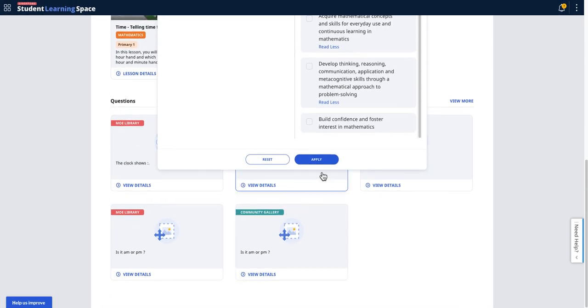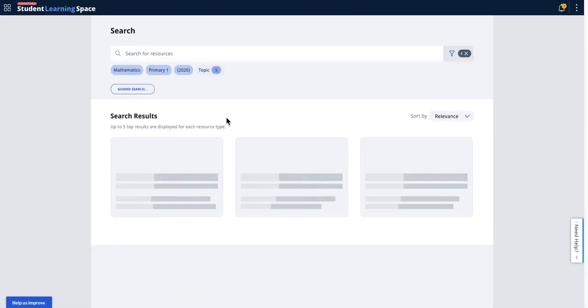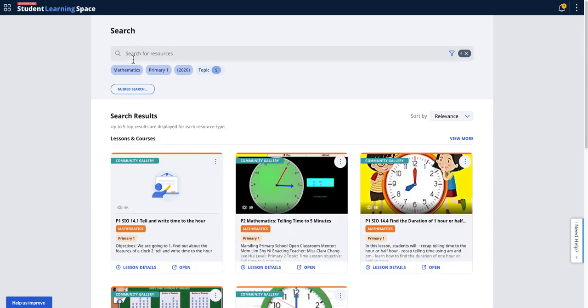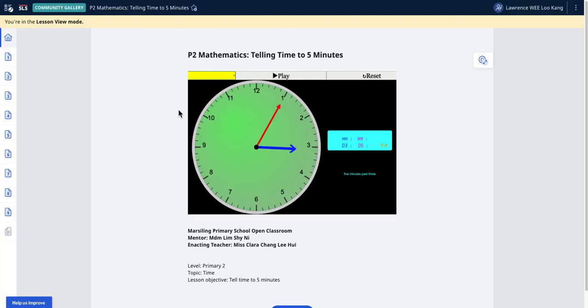Apply. Okay, apply. So the result is the same. So you can further drill down by searching keywords, but it's showing the mathematics primary one content map and then the topics that have been assigned. So then you can now look at the different resources inside.